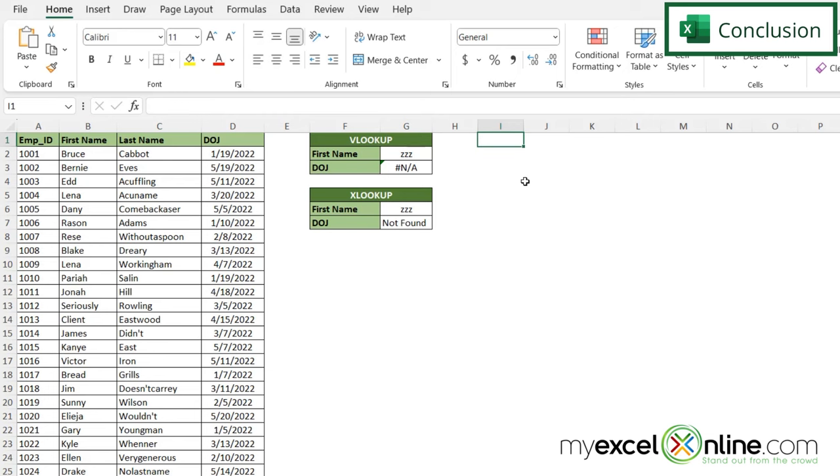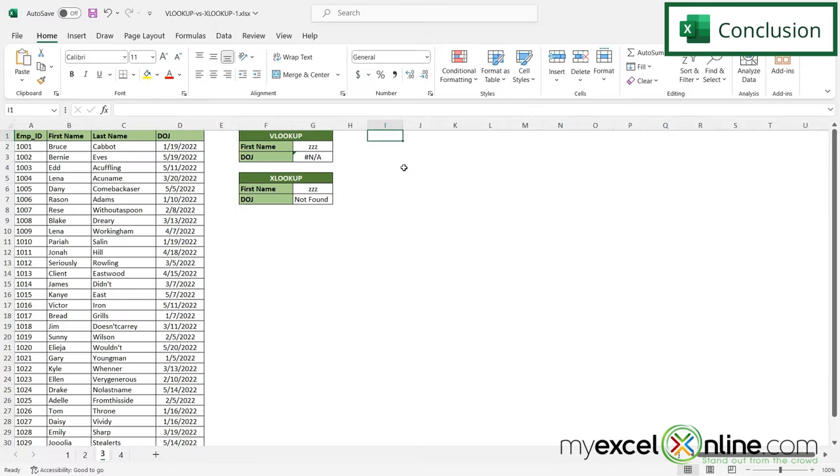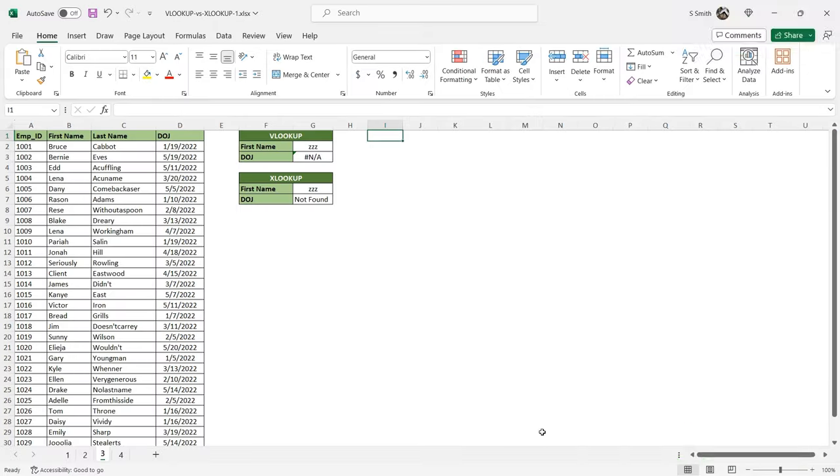So these are a couple of the differences between VLOOKUP and XLOOKUP. We have a few more differences out on our blog if you would be interested in learning more about these two functions. I will include the link to our blog in the description below if you would like to go there. If you have any questions or comments, please leave them below and we'll get back to you. Thanks for watching and see you again next time.